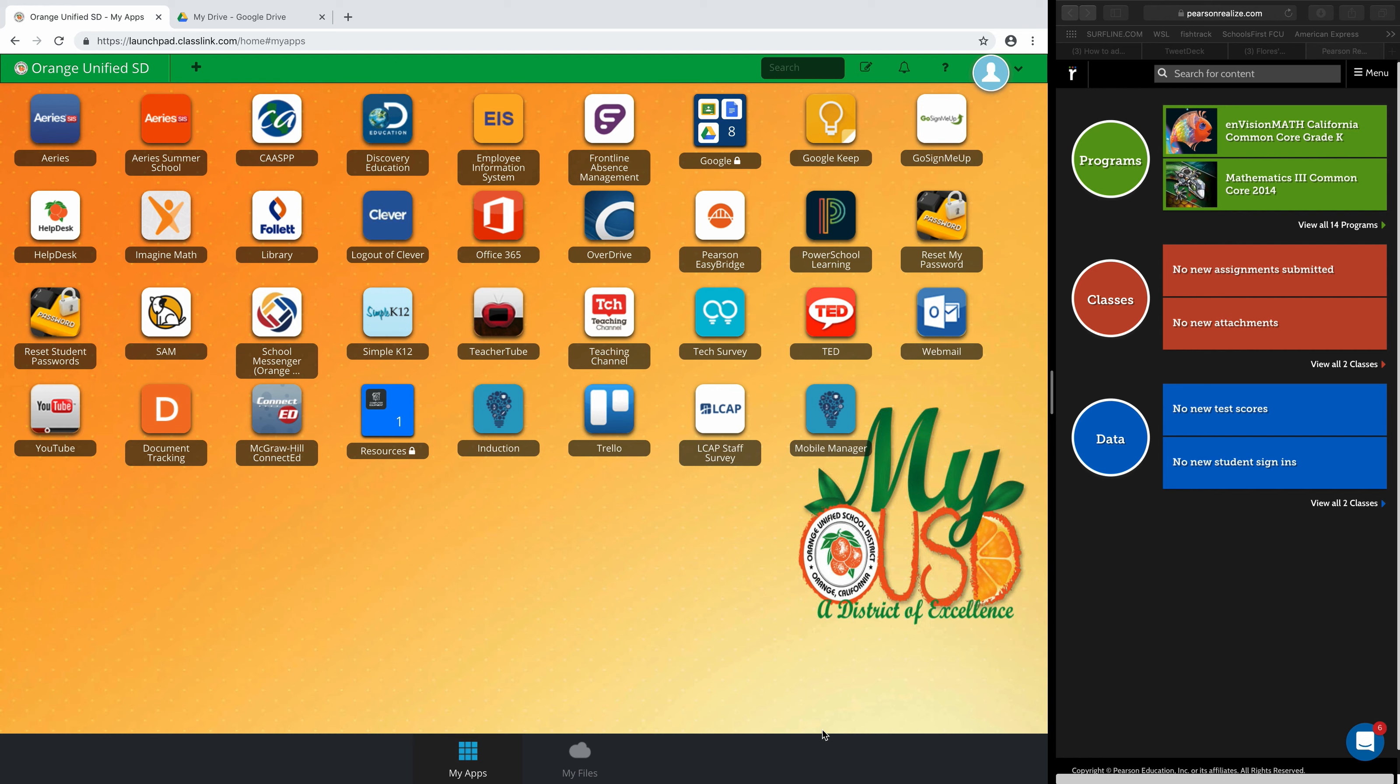So here we go. Right now I actually have two windows open because I have to use my account to walk you through the first few steps and then I have to use the demo account to continue.